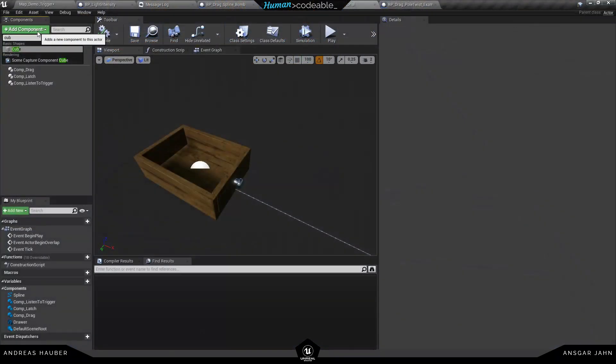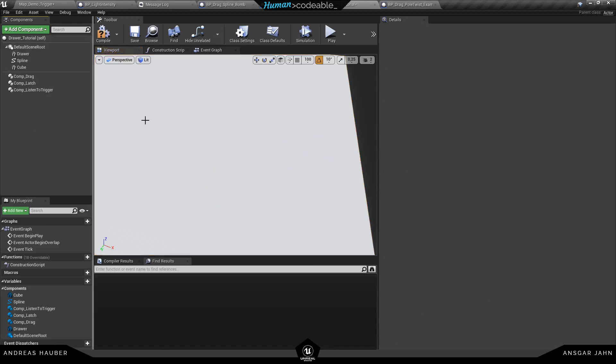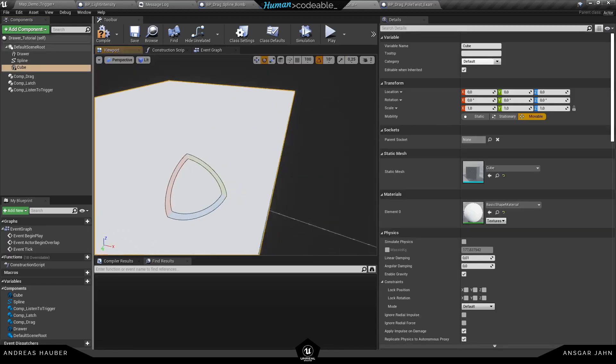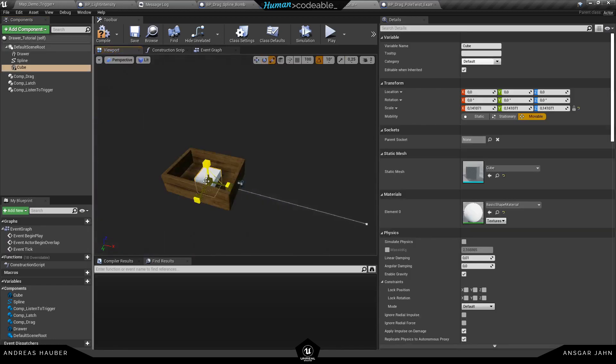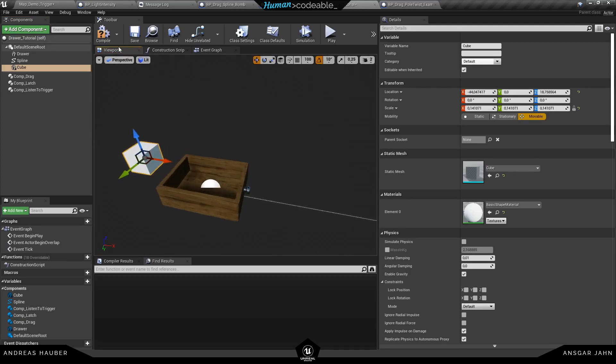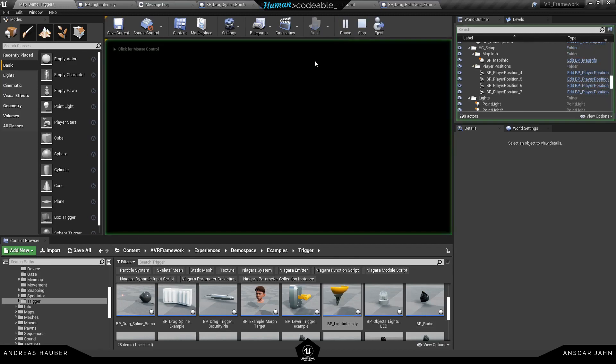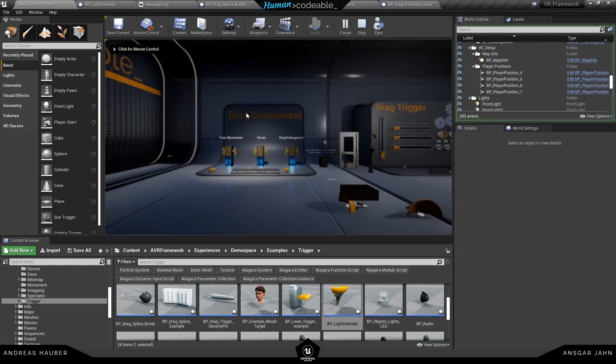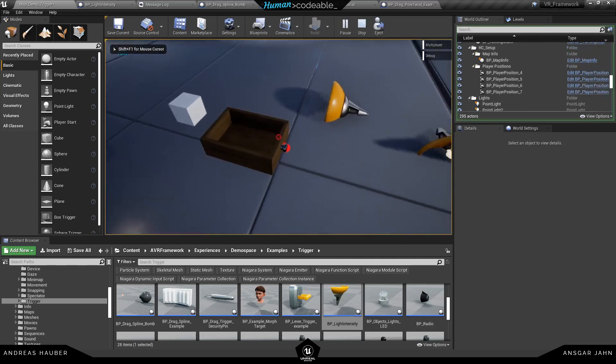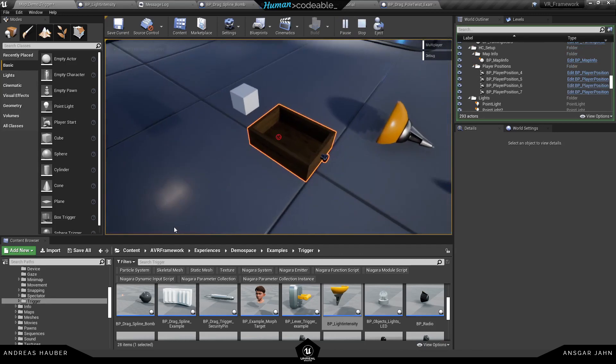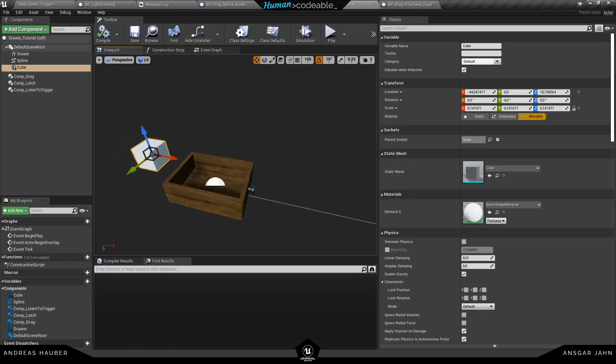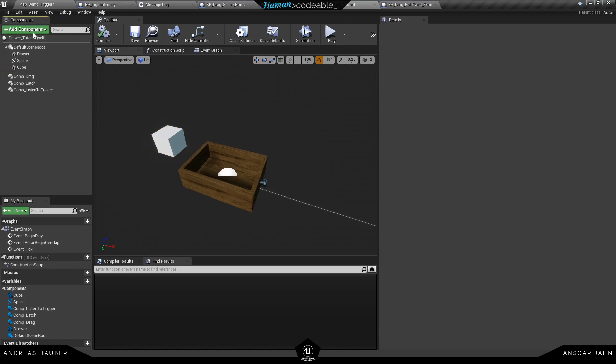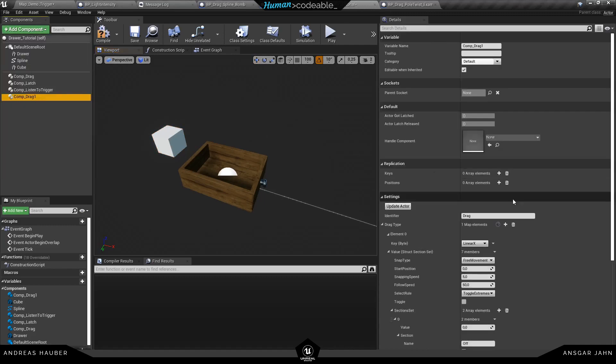You can also add multiple meshes and components to your blueprint actor. So in this example we add the default cube here, just a static mesh with no logic. Hit compile and save. And now if you hit play you can see only the drawer we set up is moving and the cube stays in its position. And you can also go in there and add your own component drag and component latch for the cube. Just make sure to use the right tags. So let's use drag underscore cube for the cube one.